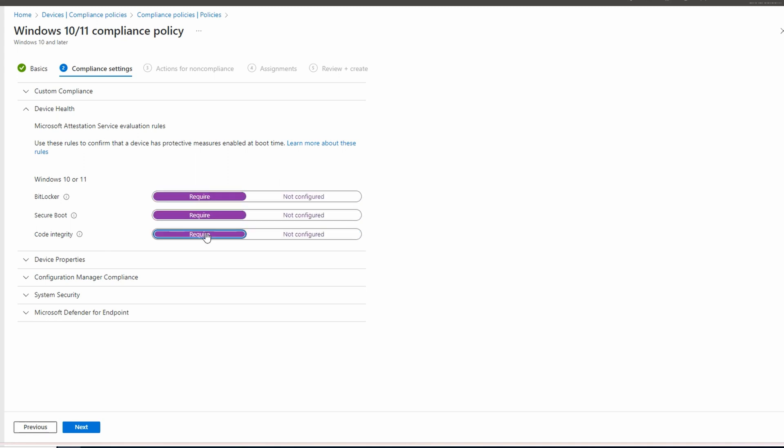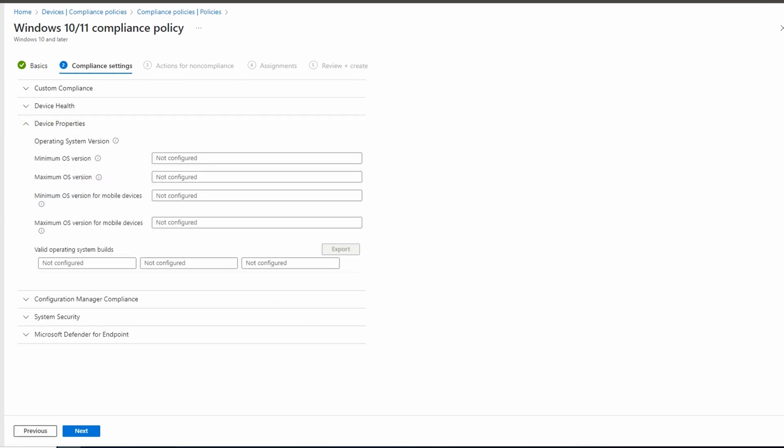Let's go to device properties. We can set a minimum and maximum version of the OS for desktop and mobile devices. I'll put a link to Windows release information below if you want to target a minimum or maximum version. For this example, we'll use Windows 10 21h2. The version number is 10.0.19044.1. It has to be in the major minor build version number format. No maximums and we'll leave the mobile device blank. We can also specify specific OS builds. Builds allows us to specify a specific version, a version with all the updates for example, instead of just a minimum version.